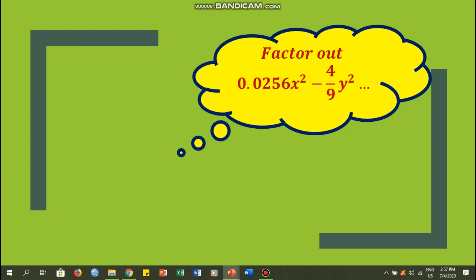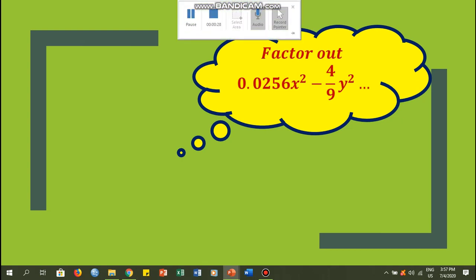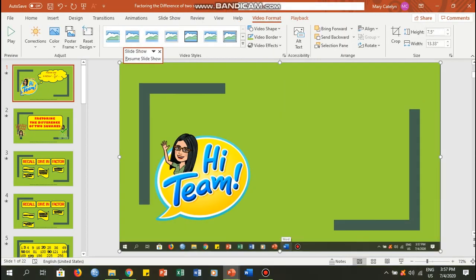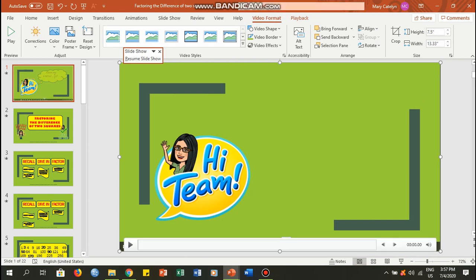All right, that is just an example. Now when you're ready, you can click the small X button right here or the close button. Once you click that, it will be transported into your current slide, and then there you go, you already have your recording.